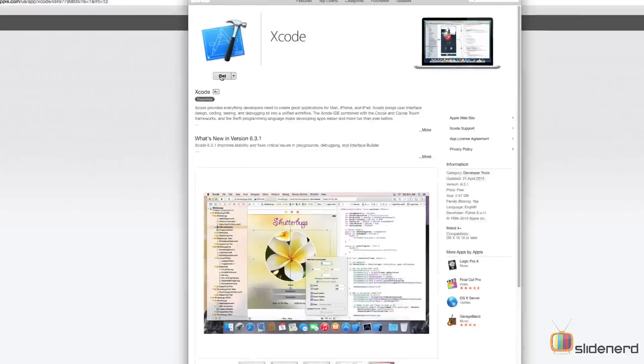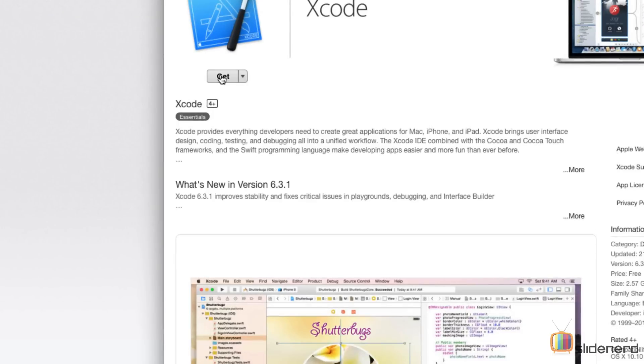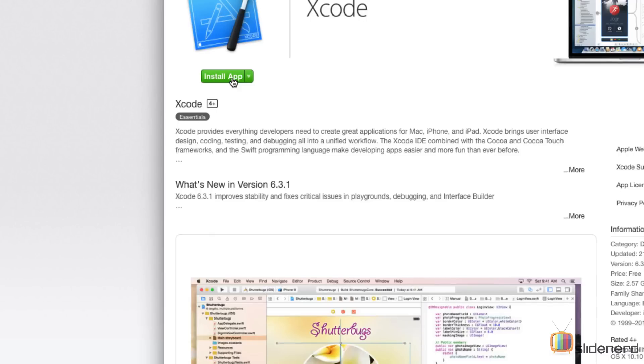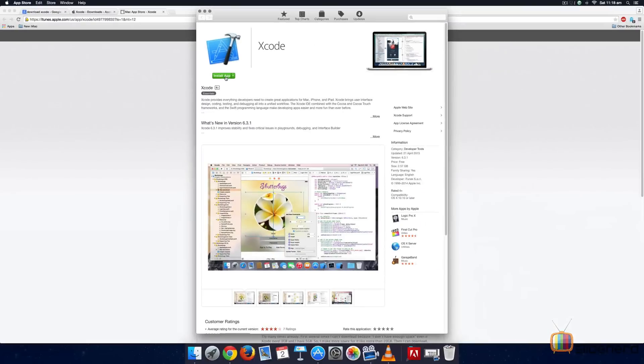If you go at the top, there's an option here called Get. Let's click Get and then there's the option which says Install App. At this point, you will require or you will need to log in to your Apple Developer Account if you have one. If you don't have one, let's take a look at how we can make it.